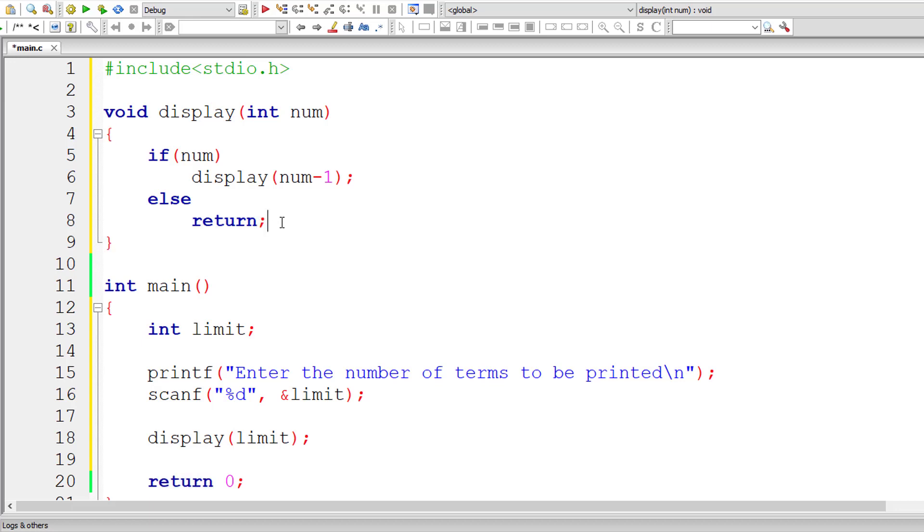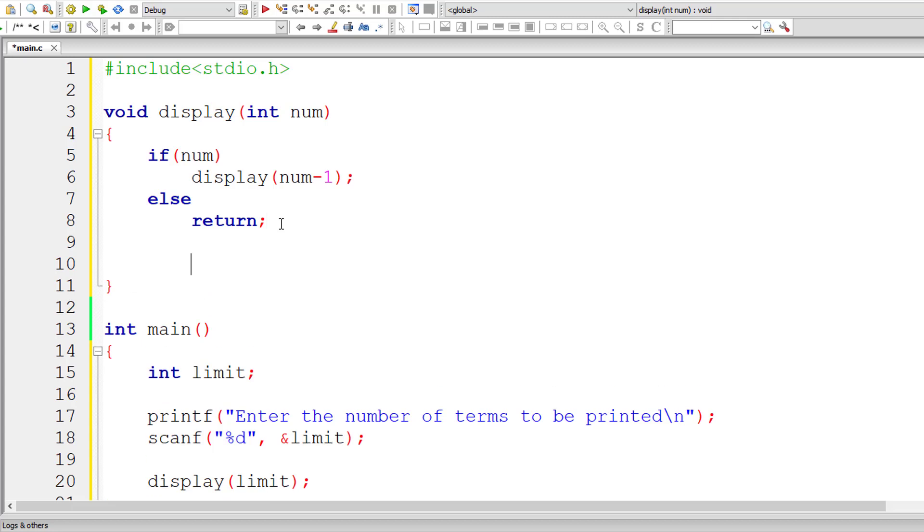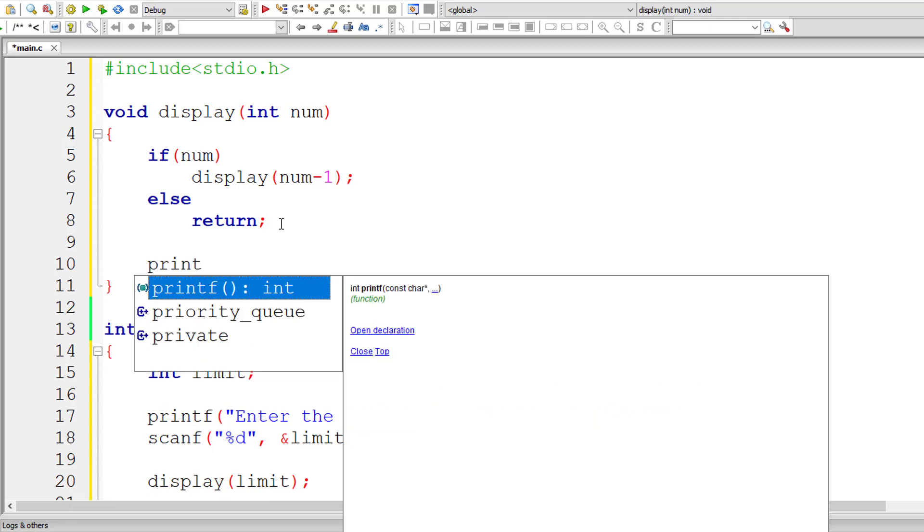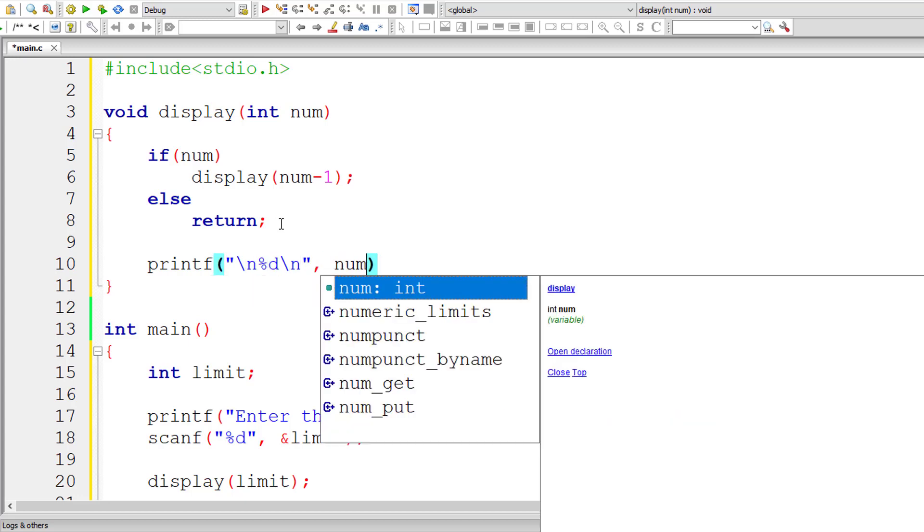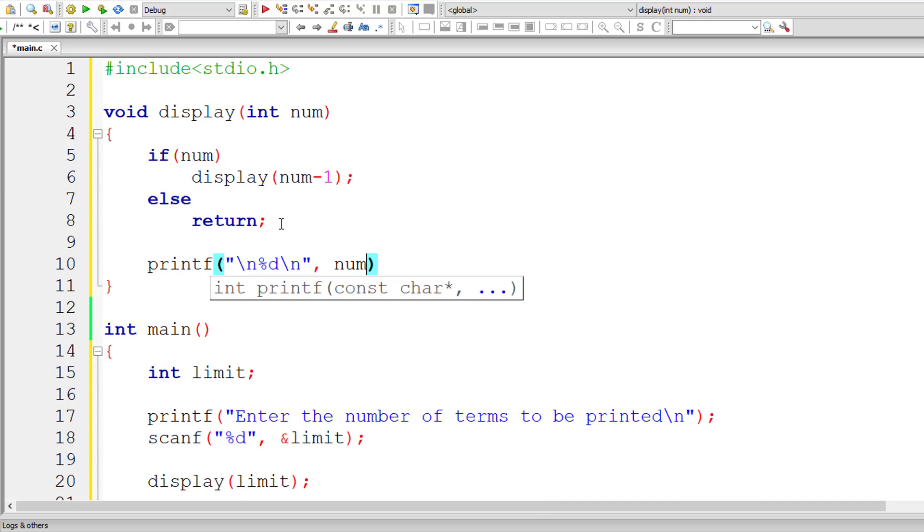We are not returning any value here because we have void as return type to this display. Return semicolon just means return the control to the calling function, which will be display. After that, I'll simply output the value of num. That's it.